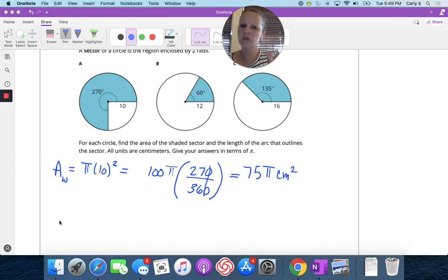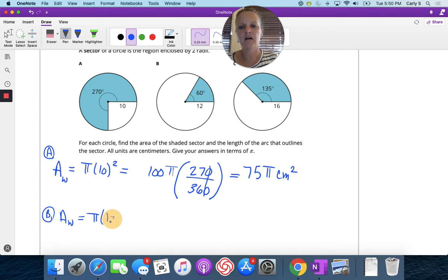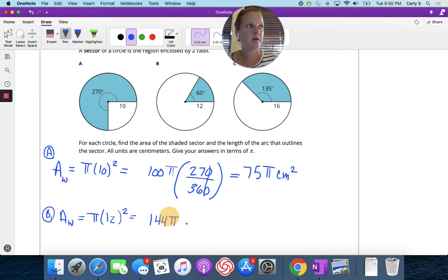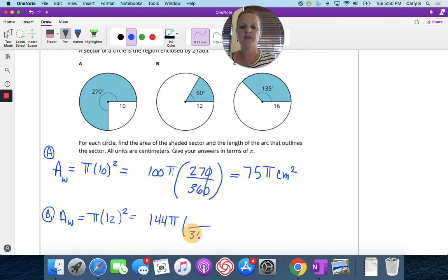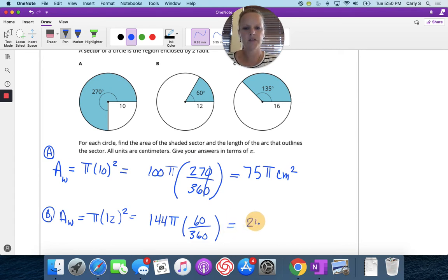For problem B, the area of the whole circle is pi r squared, which is 144 pi. That's the area of the whole circle, but I need just the highlighted portion. The whole circle is 360 degrees and the highlighted portion is 60 degrees, so I multiply 144 pi times 60 divided by 360, giving 24 pi centimeters squared.